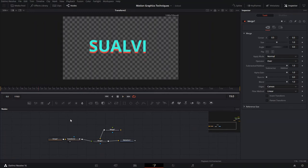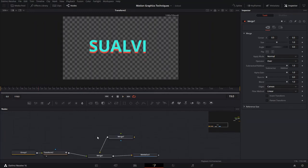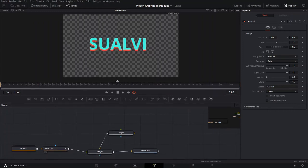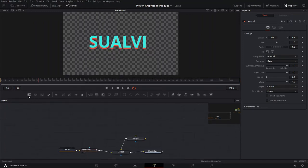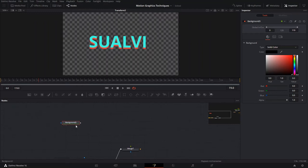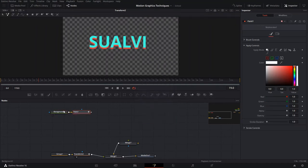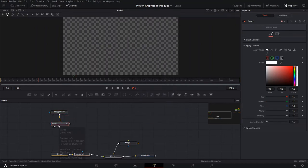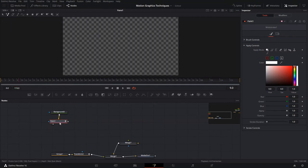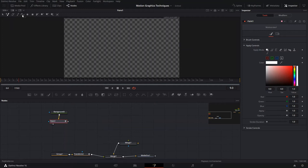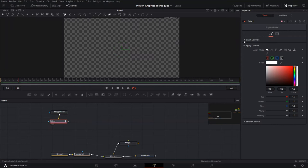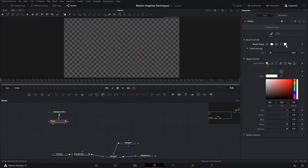The first technique is we're going to create a background node, take the alpha out, and then on this background node we're going to create a paint node. We'll transfer that to our screen so we can only see that and not be bothered by our text. On the paint node we're going to select the polyline stroke and we can also change the brush — more circular or rectangular at the ends.